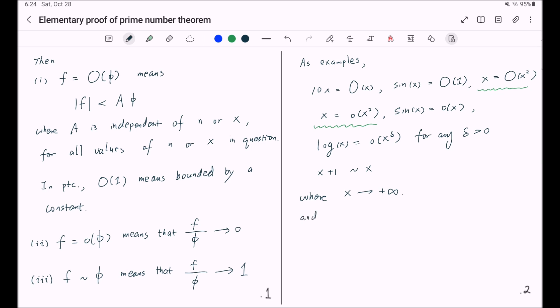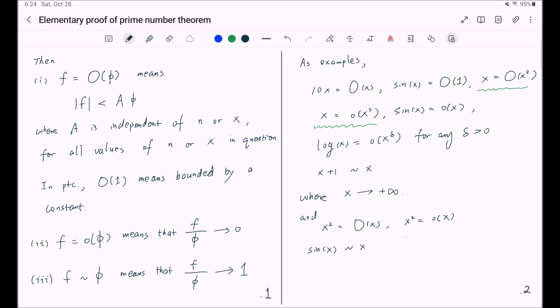And as another group of examples, you can easily see: x squared is Big O of x, x squared is also little o of x, sine of x is similar to x, 1 plus x is similar to 1 when x tends to 0.